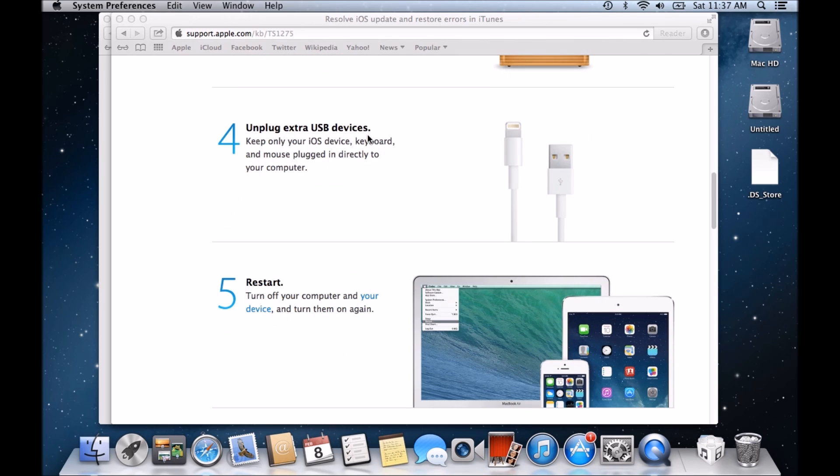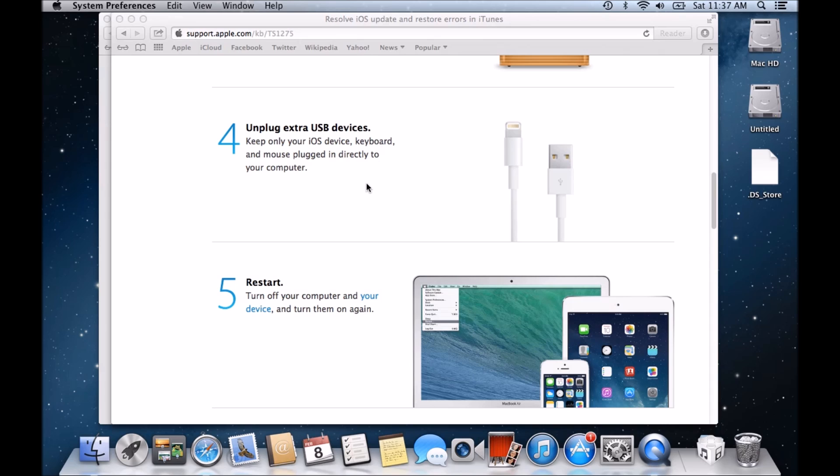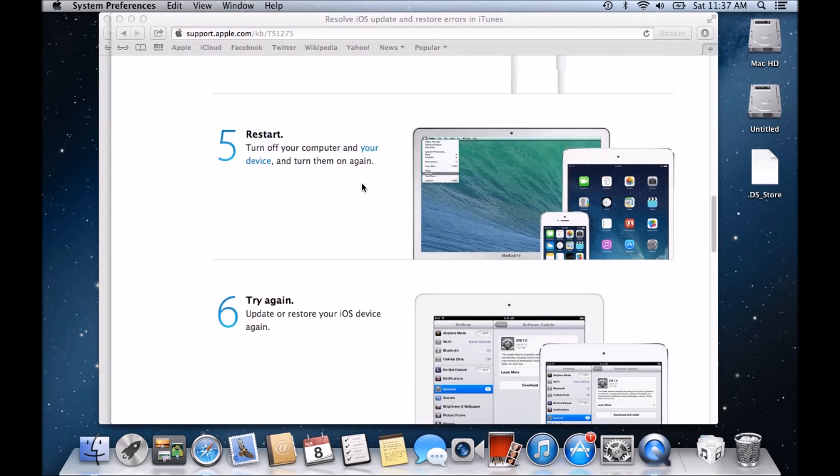Next one is obviously pretty straightforward. Unplug any extra USB devices that you have on your machine. So only have your keyboard, your mouse, and your iPhone or your iOS device plugged in. Make sure everything else is unplugged. So that goes for hubs. If you've got a USB hub, don't use it. Just rule out the USB hub and plug directly in. If it doesn't work, also try a different port on your Mac as well. So if the first port doesn't work, try another one.